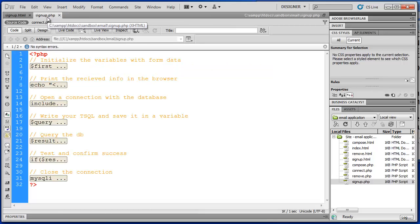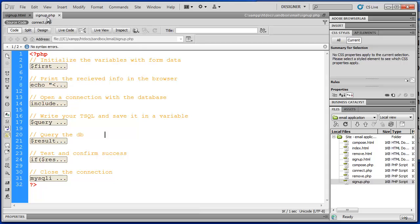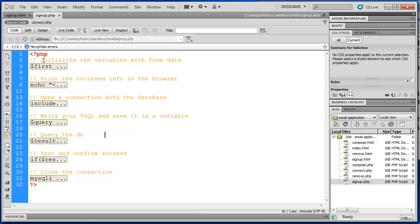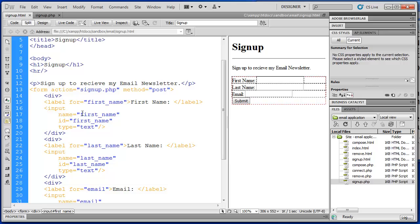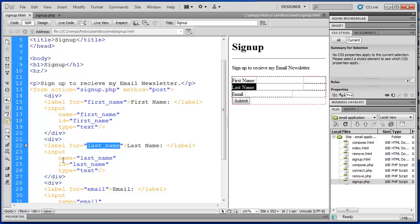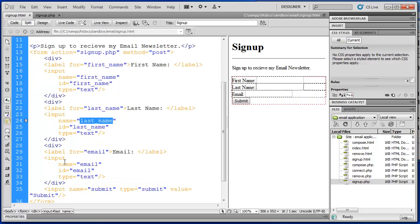In my signup.php script I removed all that information because I pretty much just wanted to process the information that came from the form and print out some simple confirmation messages. What I've done here is I've commented the basic pieces of the script. So first we need to initialize the variables with the form data. So first name is an input with a name first name. Last name is an input last name. And the email input is of name, email.